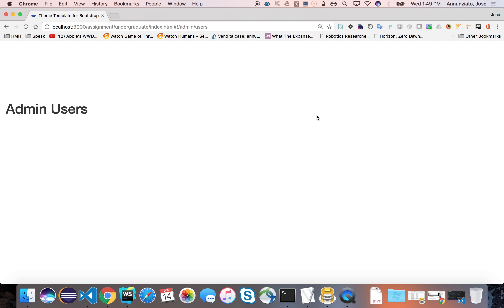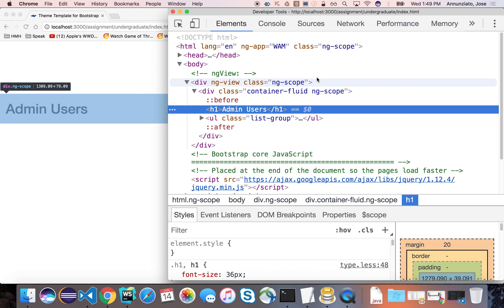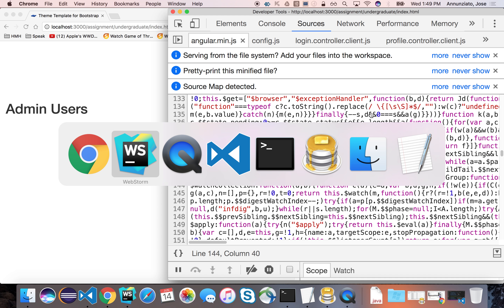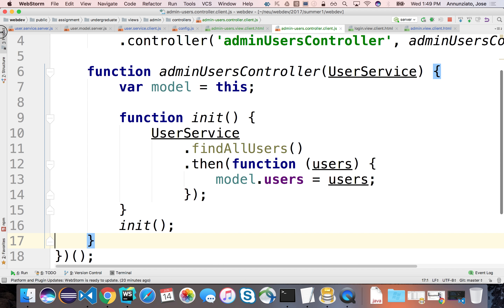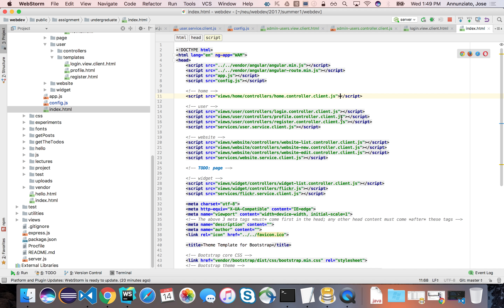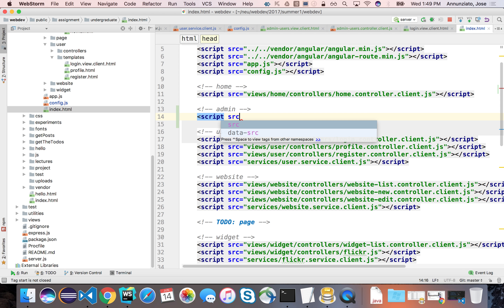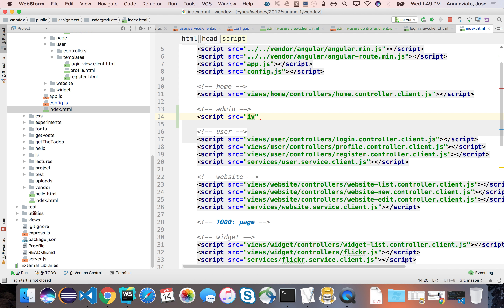Let's see if this works. The implementation on the client side may not be complete. It's not complaining, but probably because we created the controller file but never registered it with index. Let's register the controller with index. We'll want a separate admin section with a script src tag.